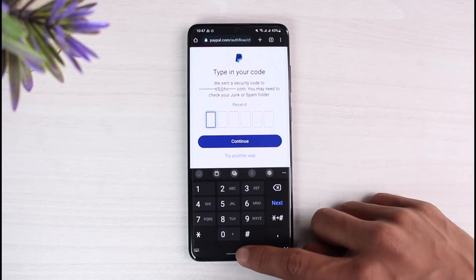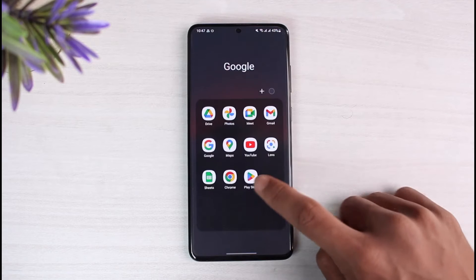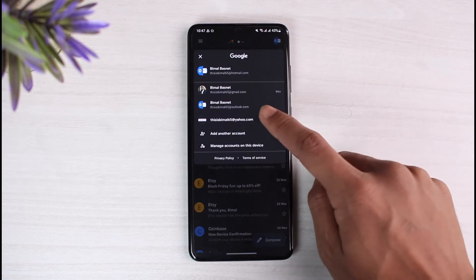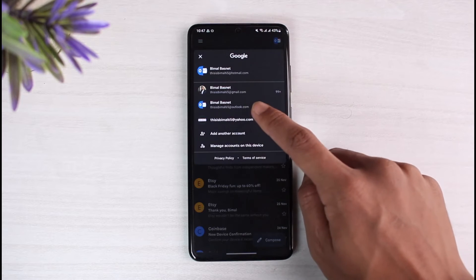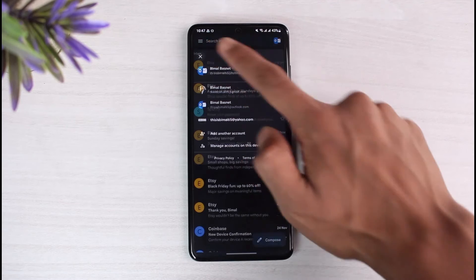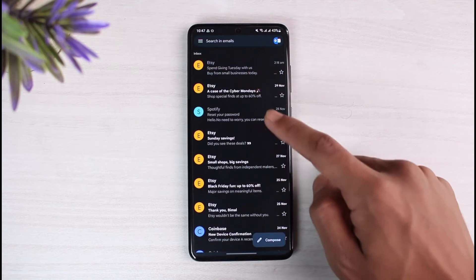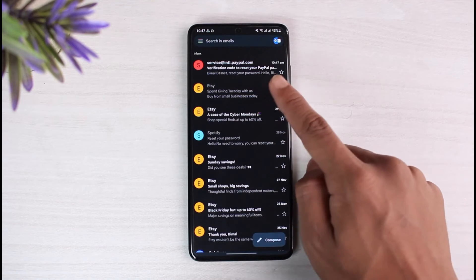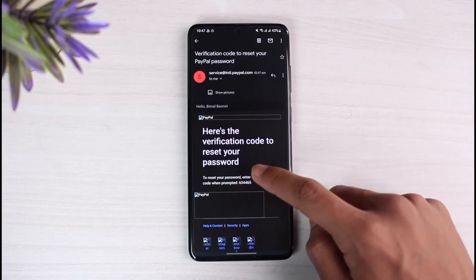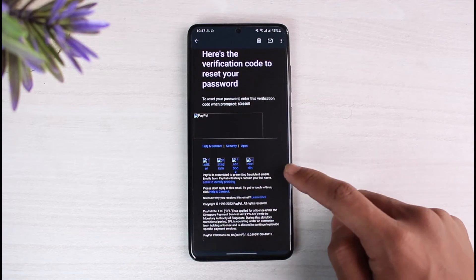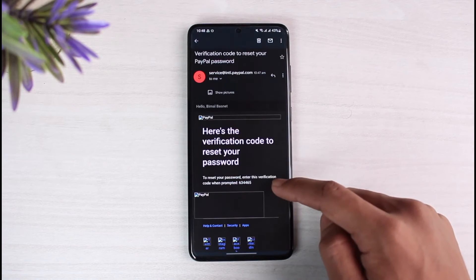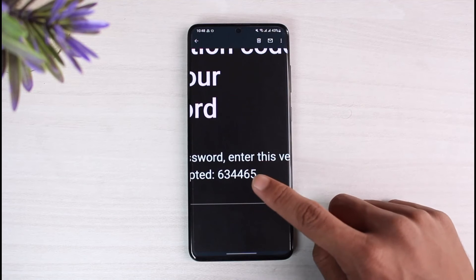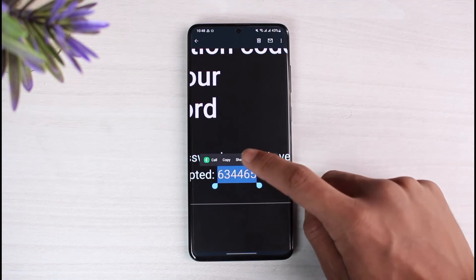Once you do that, it will send an email to the email address associated with your PayPal account. Open up your mail app and log into that specific email address — in my case it's Hotmail. Once I log in, I'll simply refresh until I receive an email from PayPal. As you can see, at the top, tap on it and it shows my verification code.